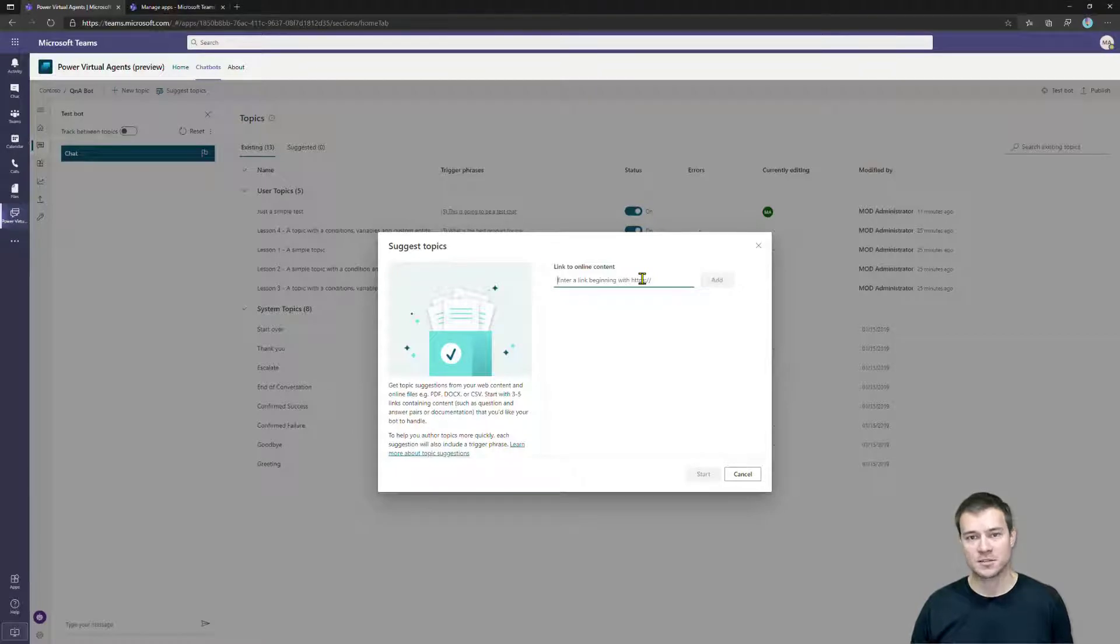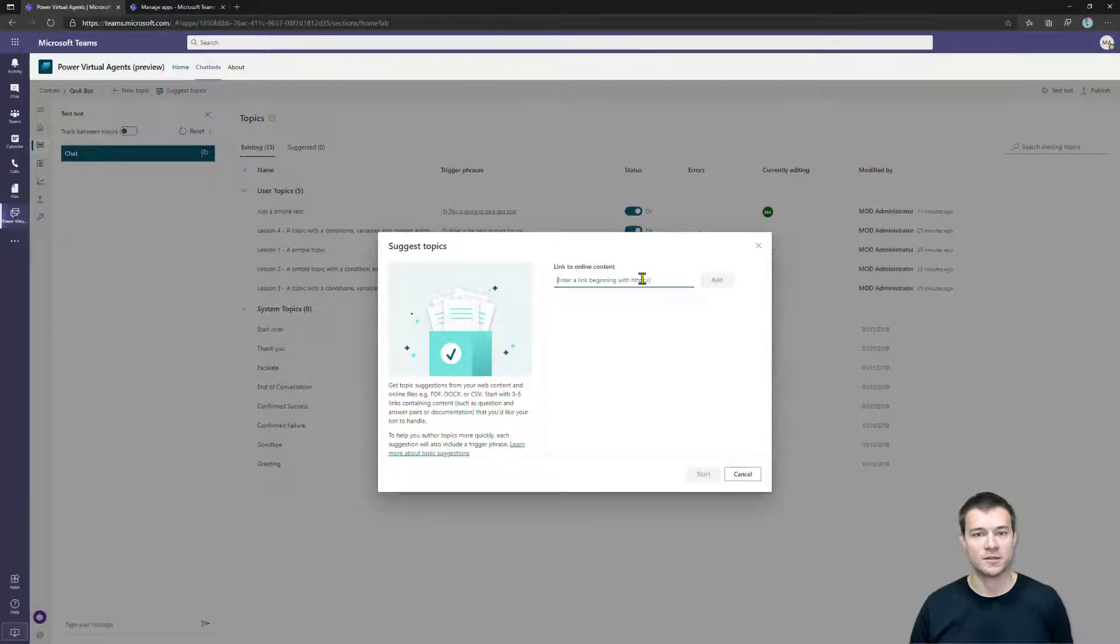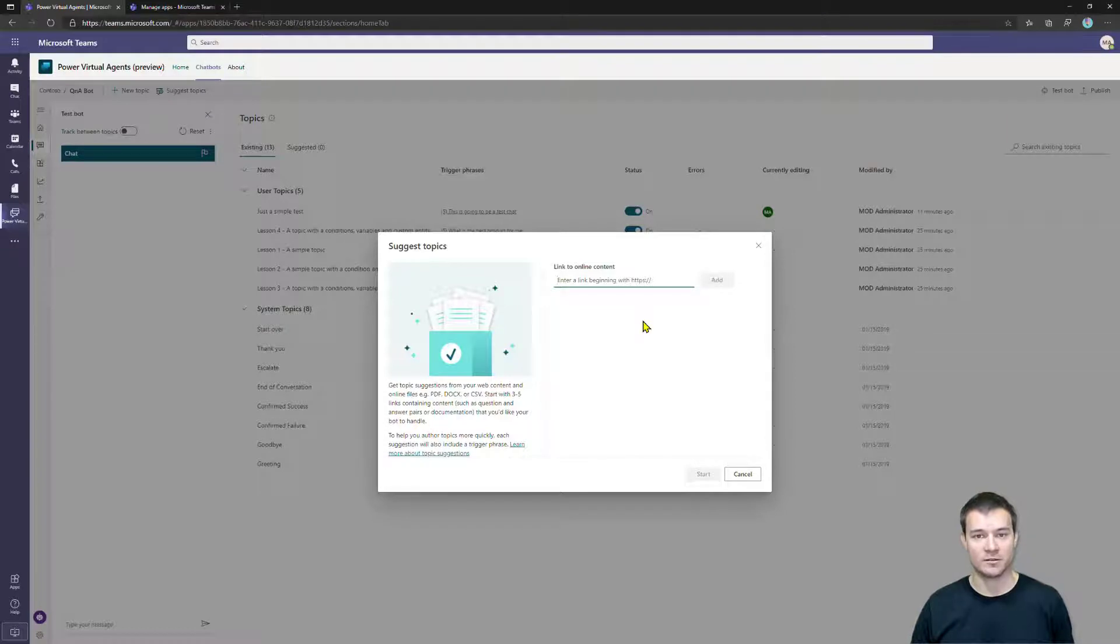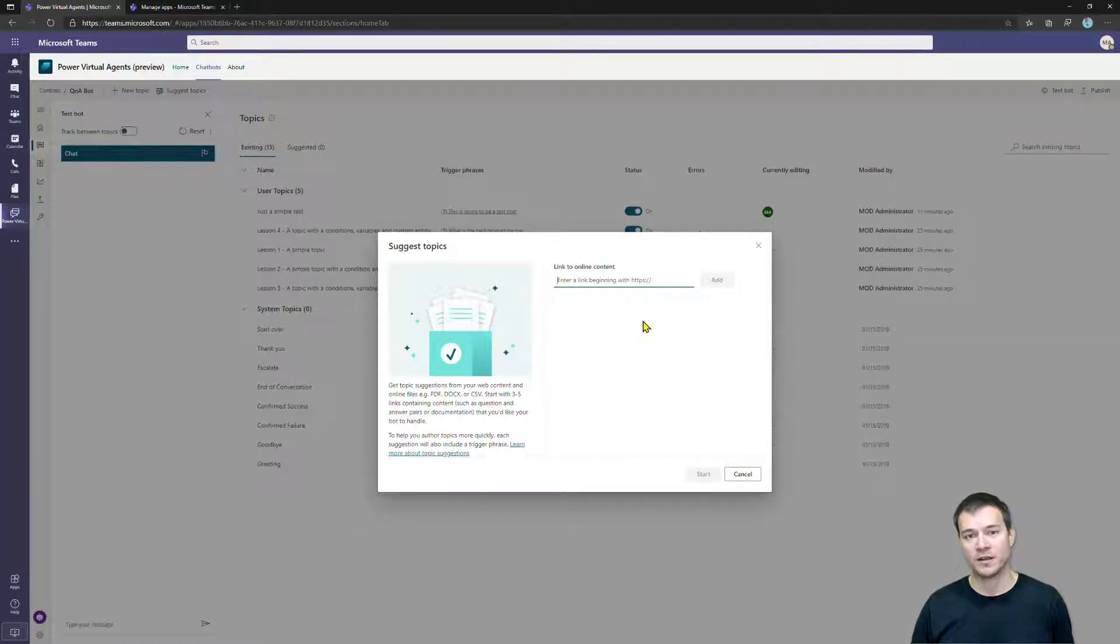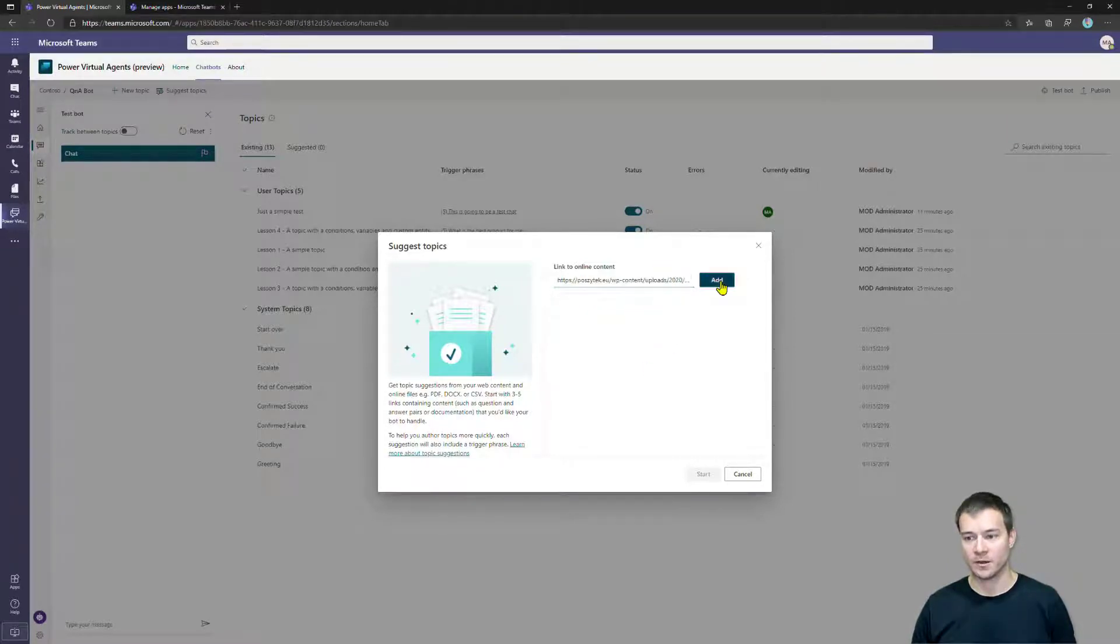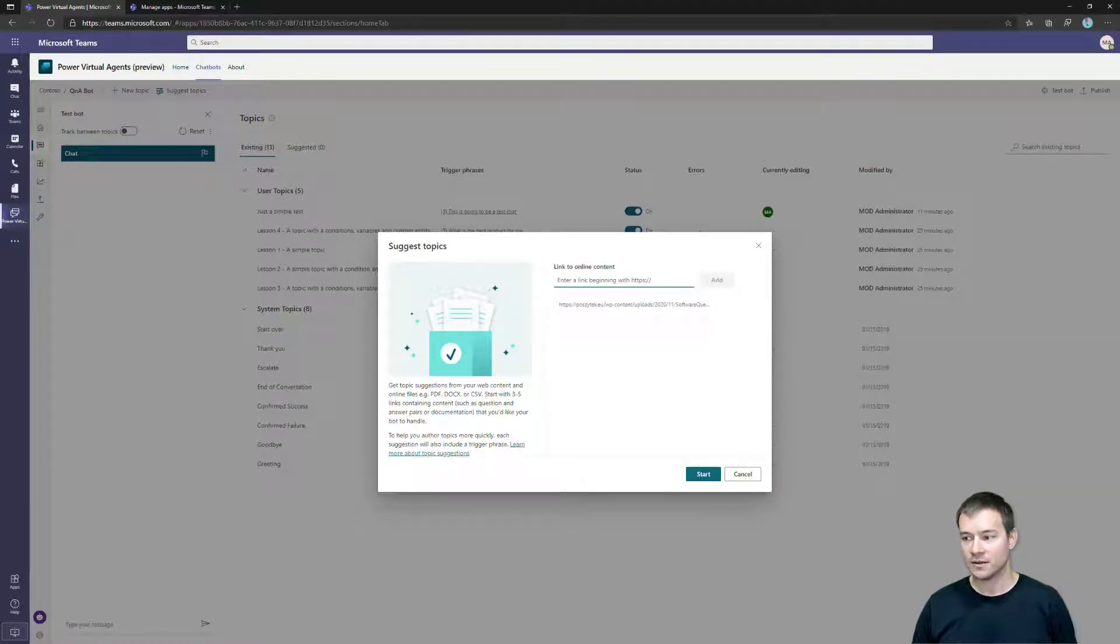Plus that URL has to be available over HTTPS, so it has to be secured. That's the URL for my question answer file.